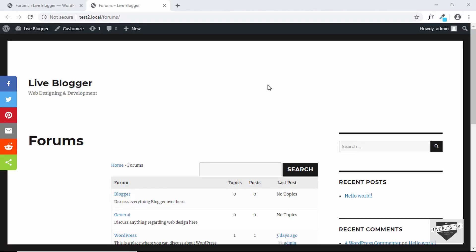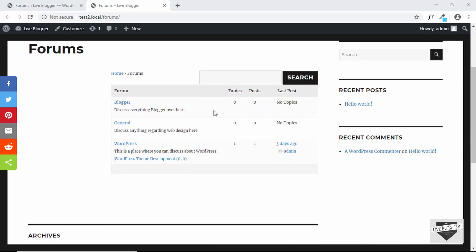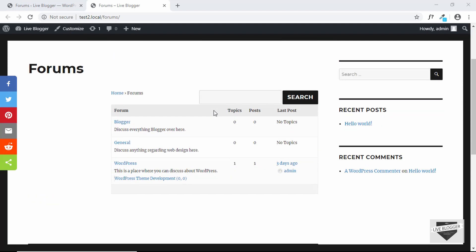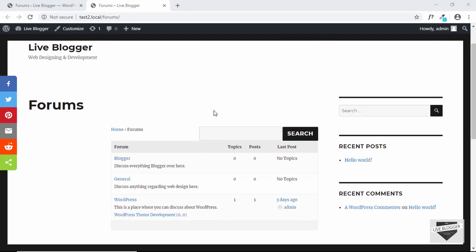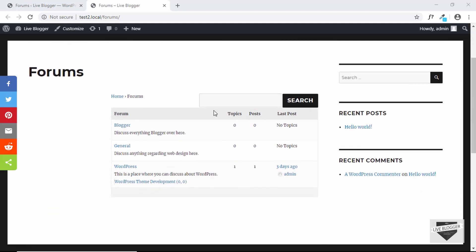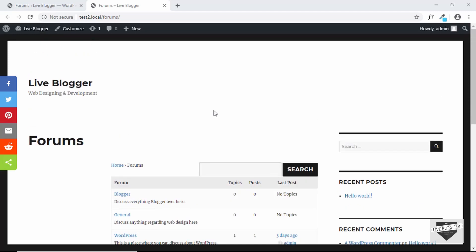Hi everyone, welcome to Live Blogger. In this video, I'll show you how to customize the forum that we created using bbpress in the last video. We'll also be adding pages for registration so that new members can register to our forum. So let's get started.